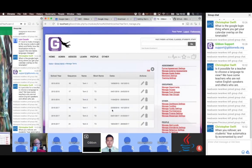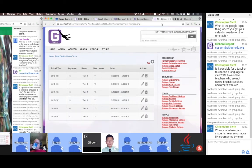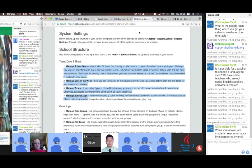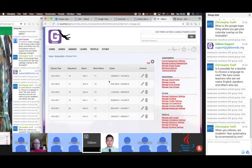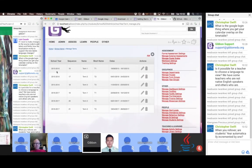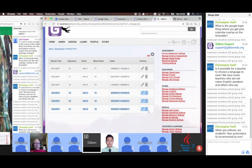If I go into Manage Terms, in the school year 15-16 we had three terms, and 16-17 also has three terms. Those term dates don't overlap — you could try to make them overlap to see what happens, but I probably wouldn't recommend it.